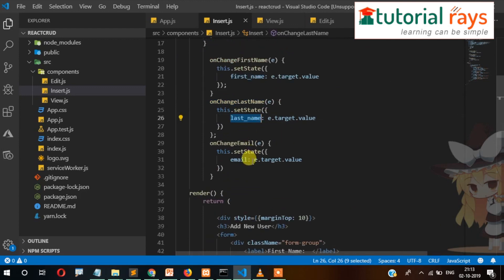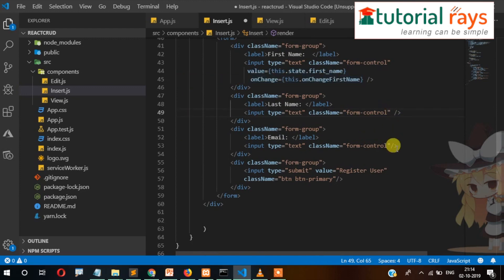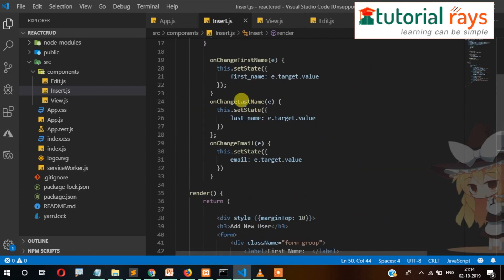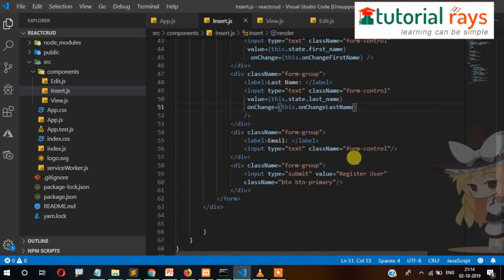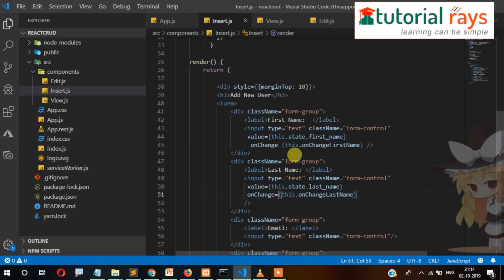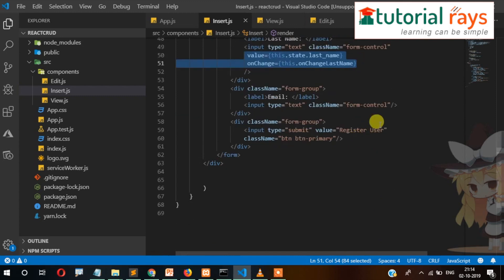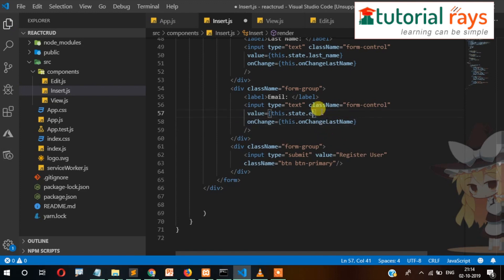Similarly, we need to do the same for the other fields. For last name: value equals this.state.lastName and onChange equals this.onChangeLastName. Then for email: value equals this.state.email and onChange equals this.onChangeEmail.